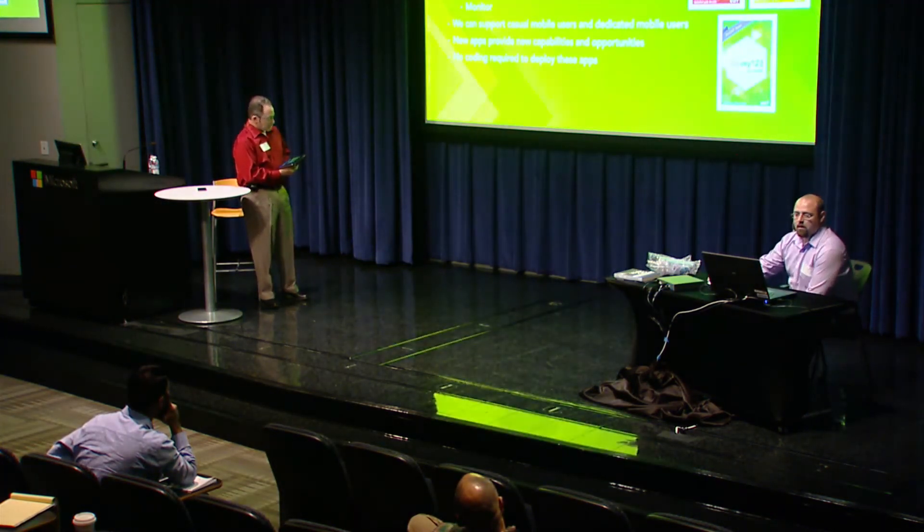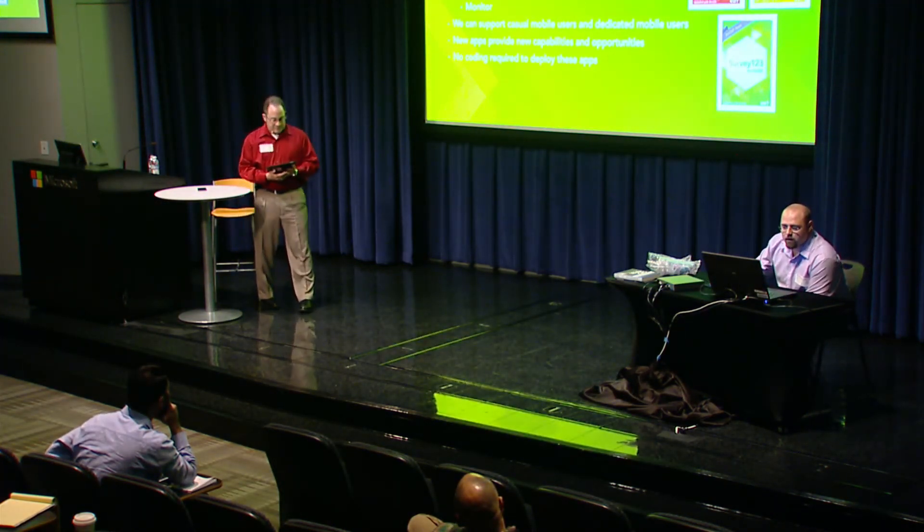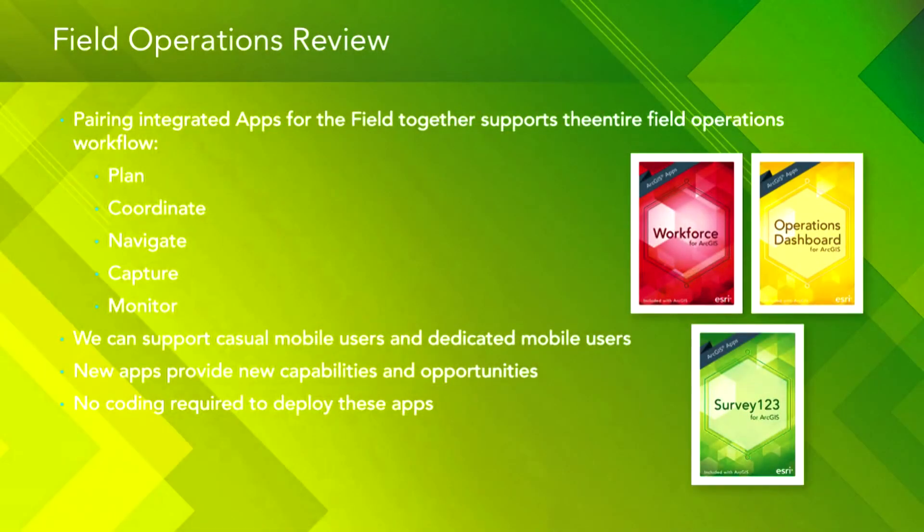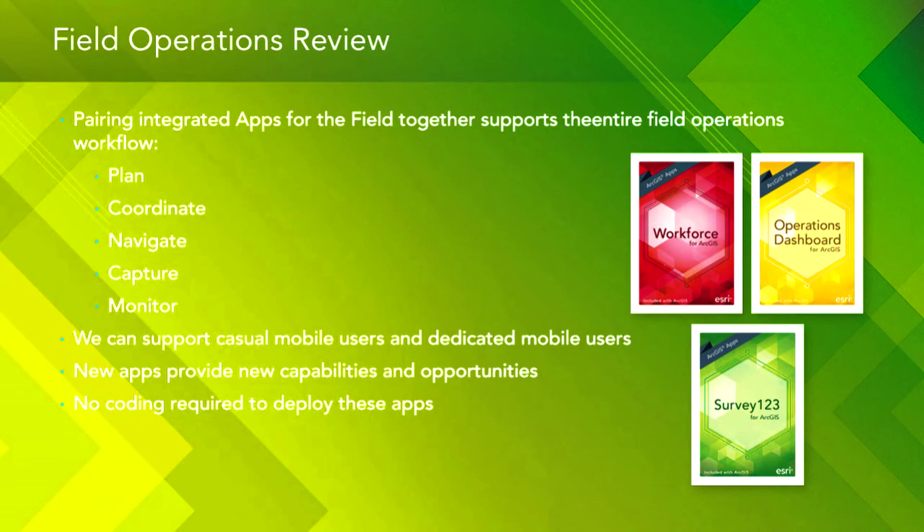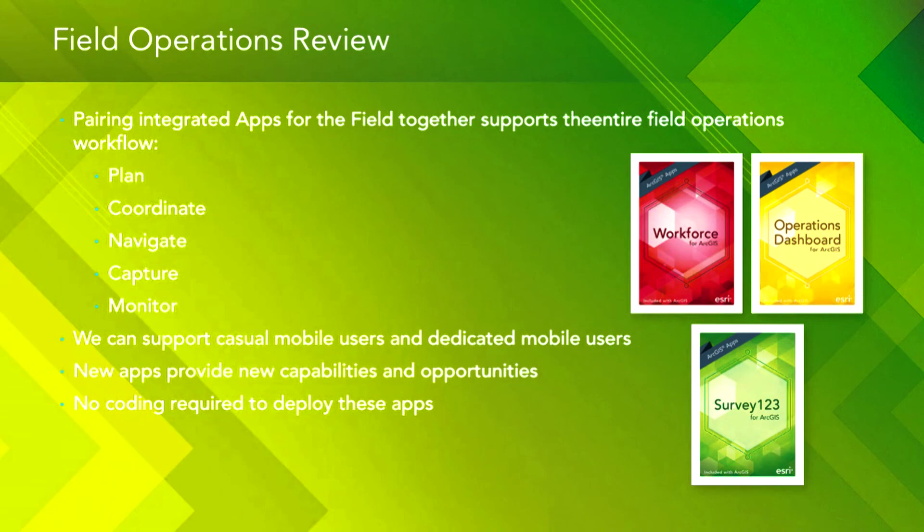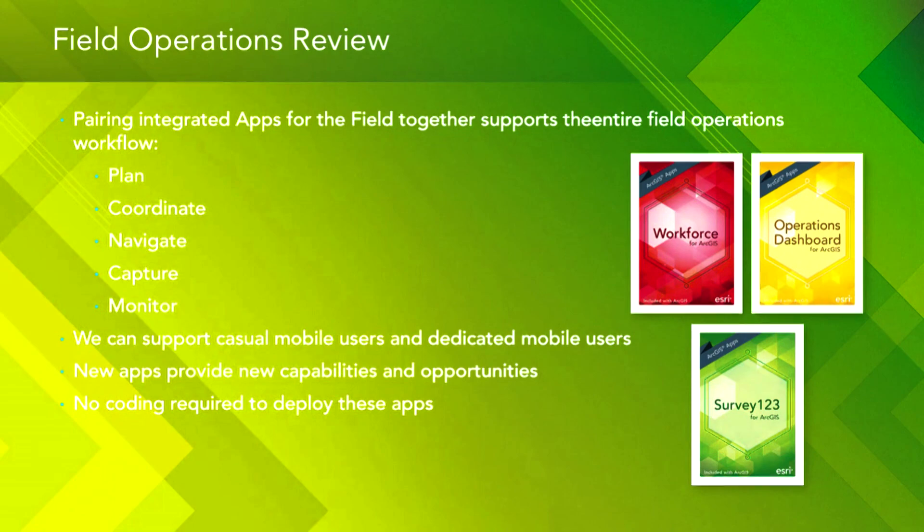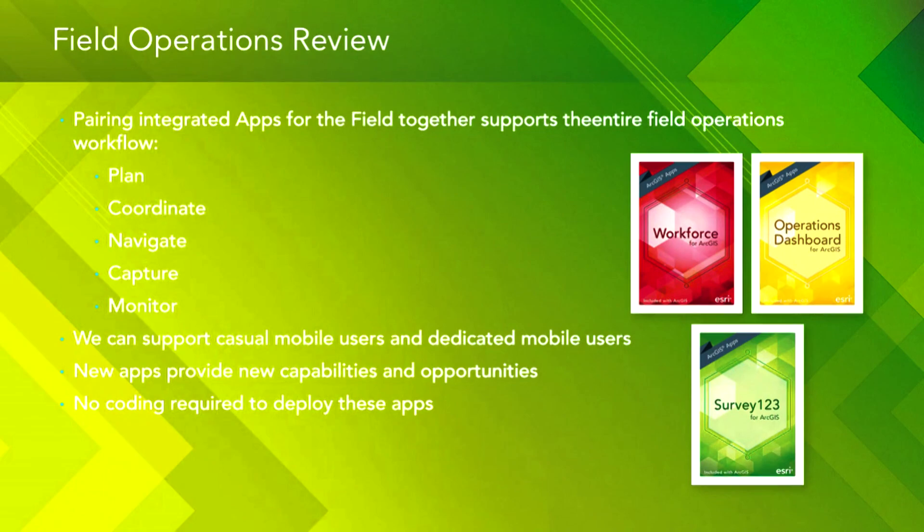Okay. Alright, so field operations review. We can pair apps together. Again, they support all five of those phases of field work from planning, coordination, navigation, capturing, and monitoring. We can support both casual mobile users and your dedicated mobile users. These new apps have new capabilities and opportunities. No coding required. So again, find those folks in your office that are doing mobile work, especially the ones doing paper. Get some devices in their hands. And then, again, don't just collect data with an app. Look at implementing these other apps to support more of the workflow and make that work more efficient.